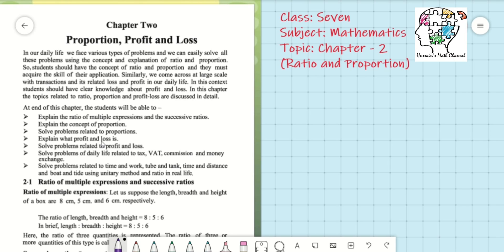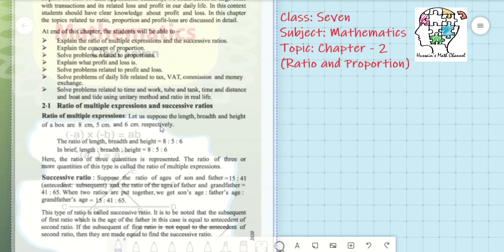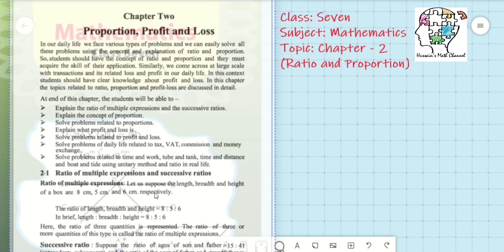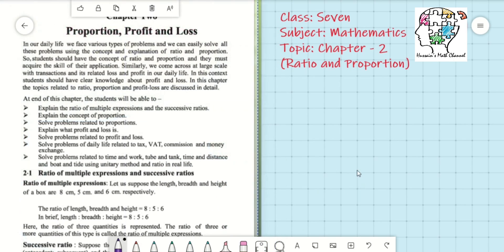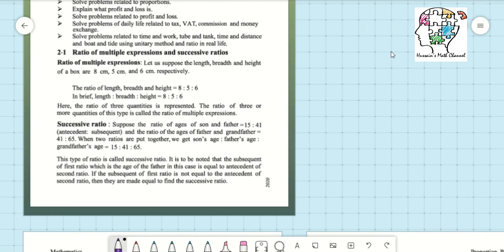Similarly, we come across a large scale of transactions and related loss and profit in our daily life. Profit and loss math we will also do in later upcoming classes. Today we just start from ratio of multiple expressions and successive ratio.